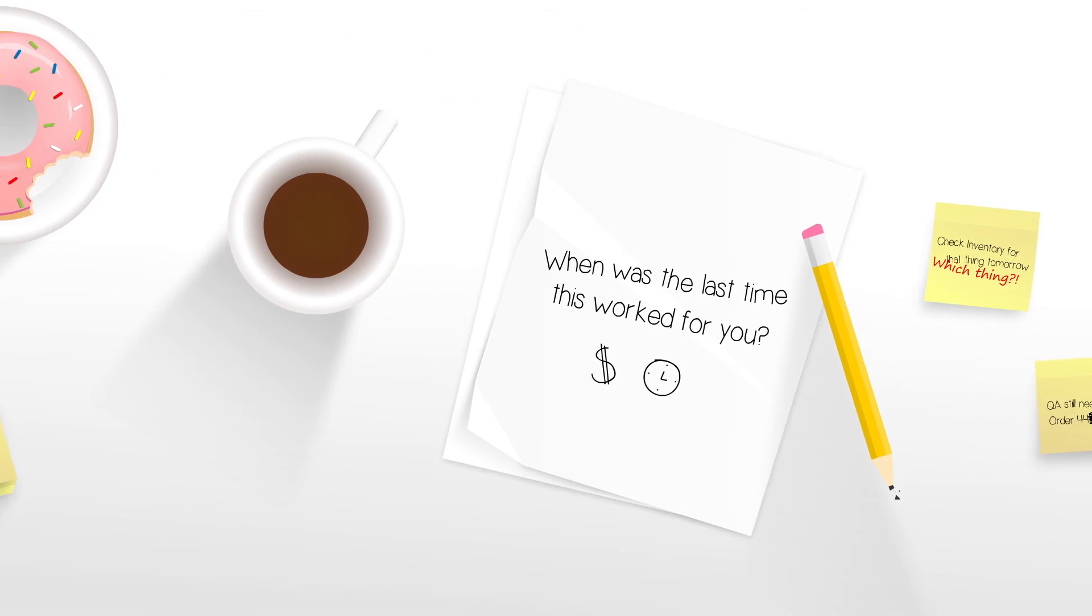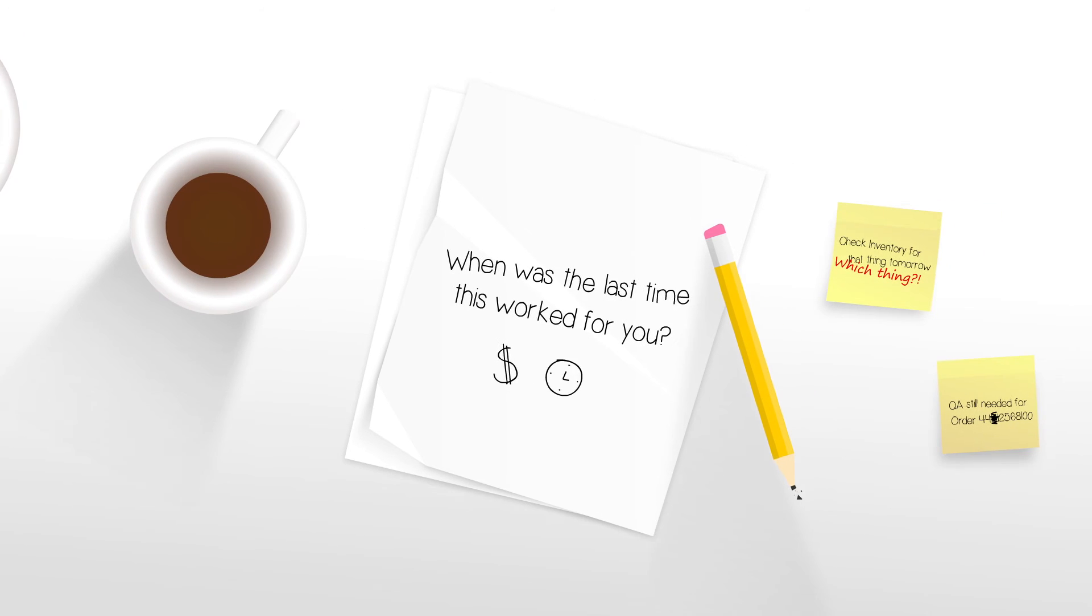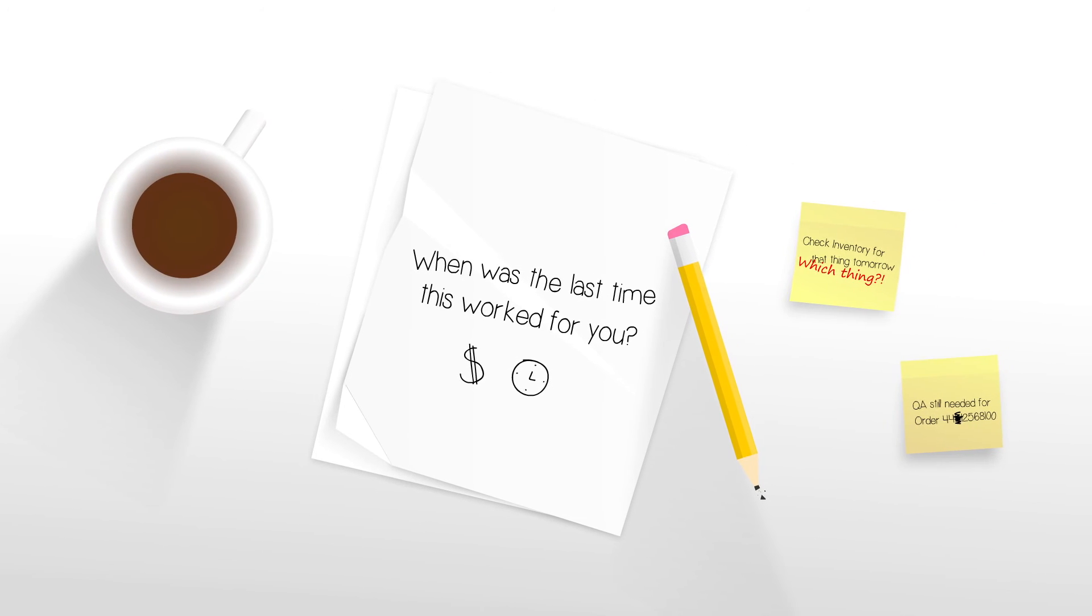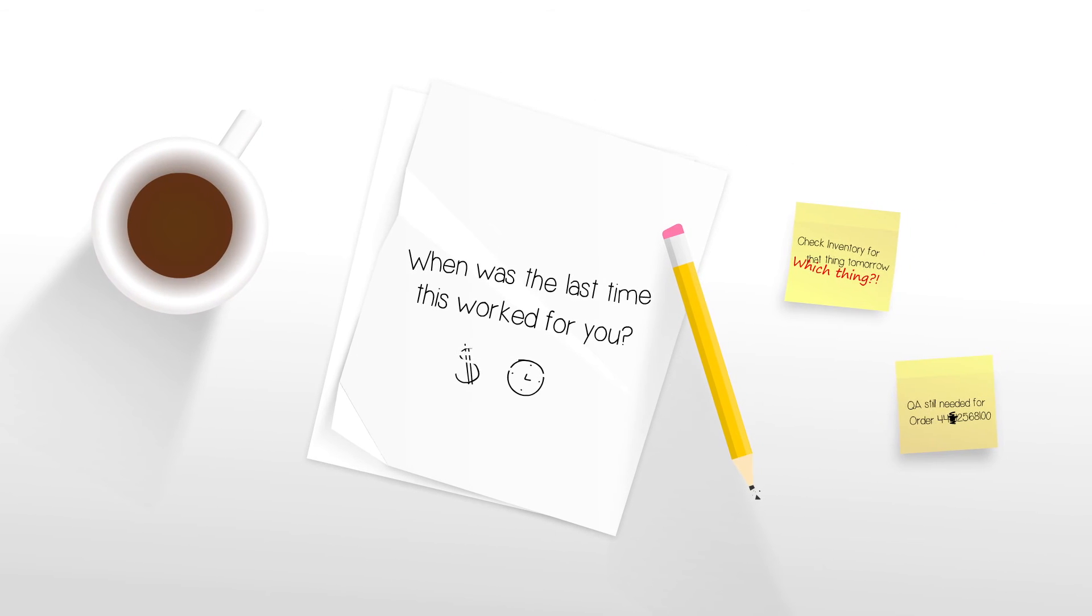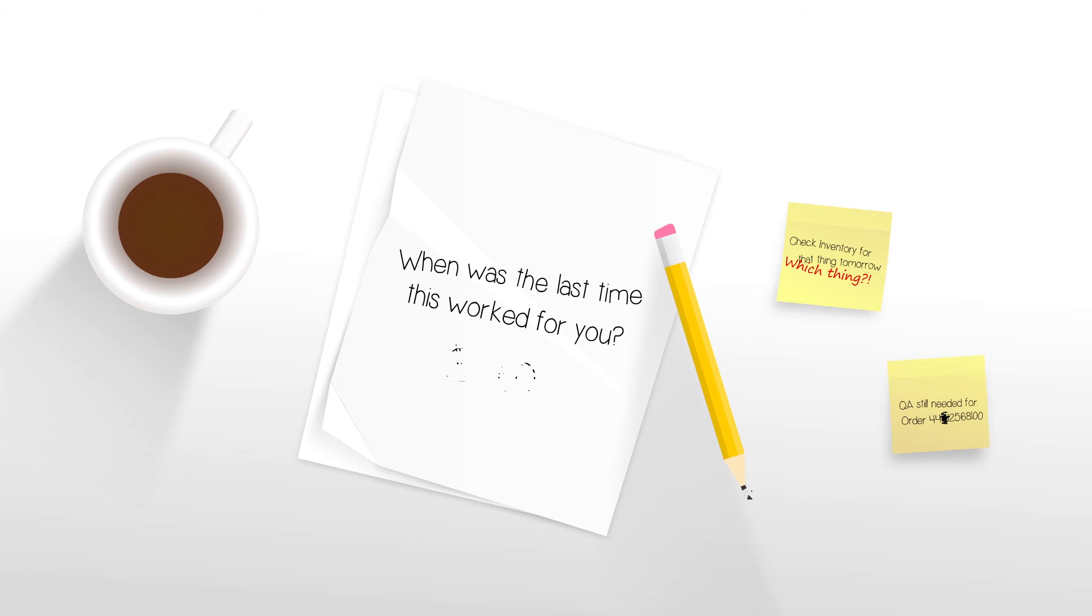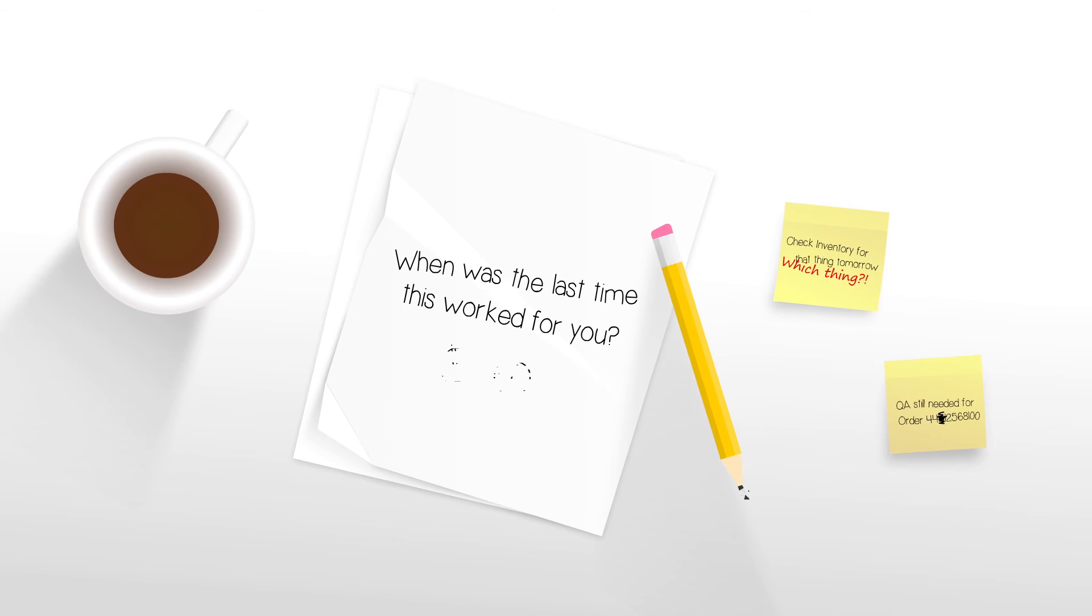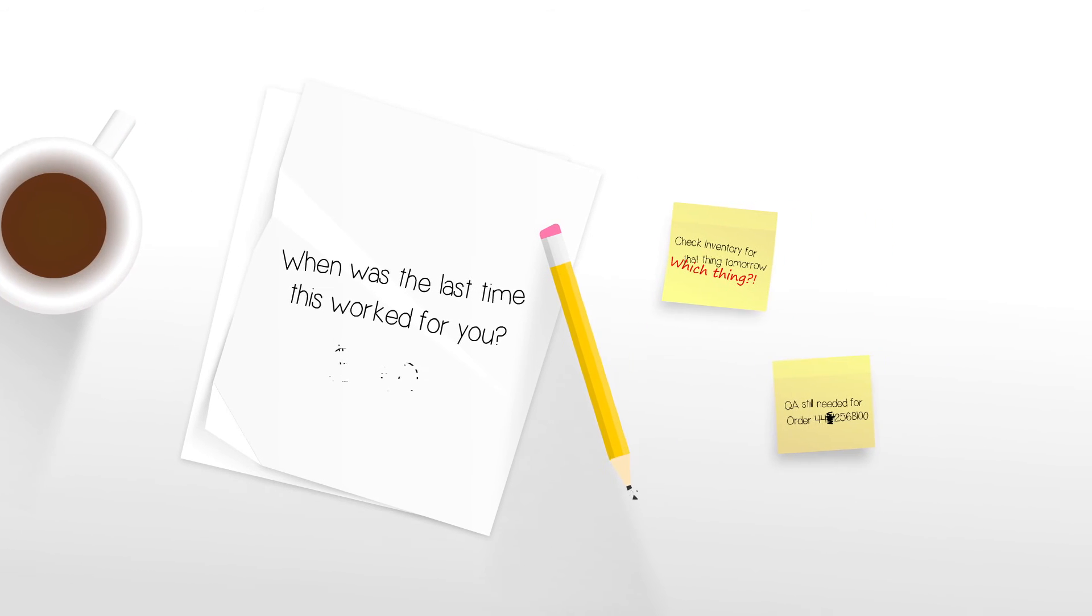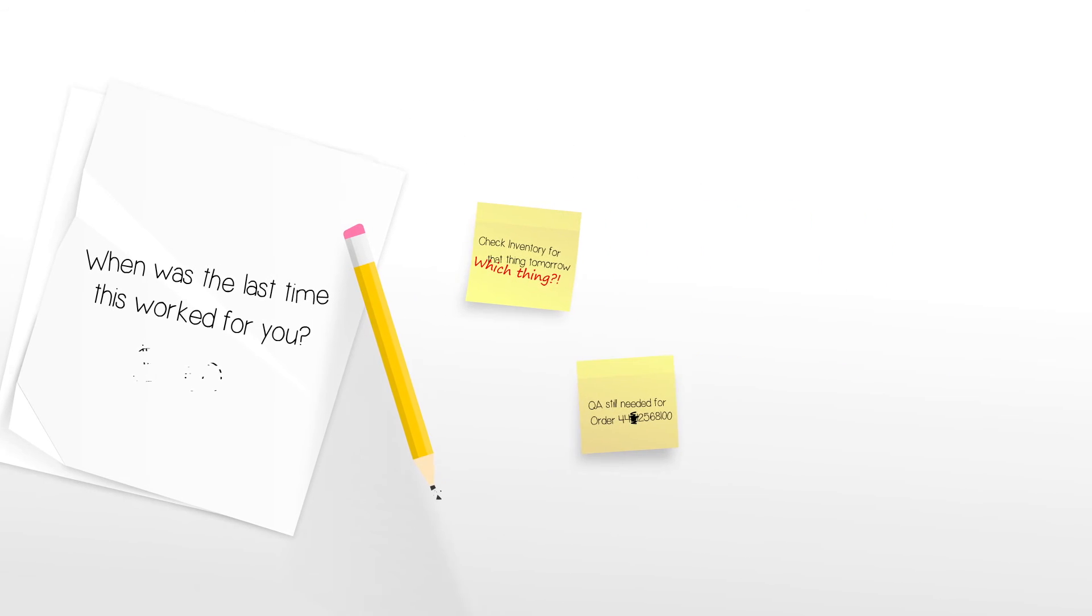When was the last time this worked for you? A manual process is likely wasting your time and money. It can lead to scheduling with limited visibility, delays, and poor quality assurance.